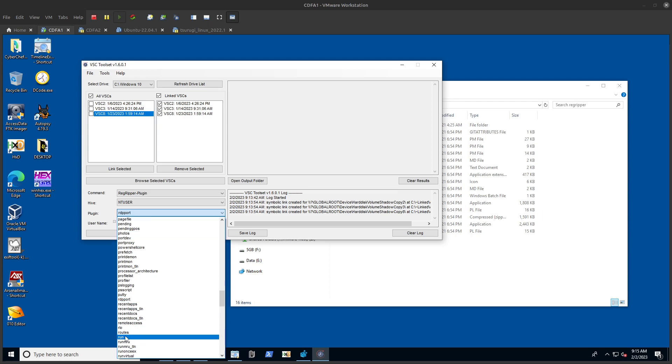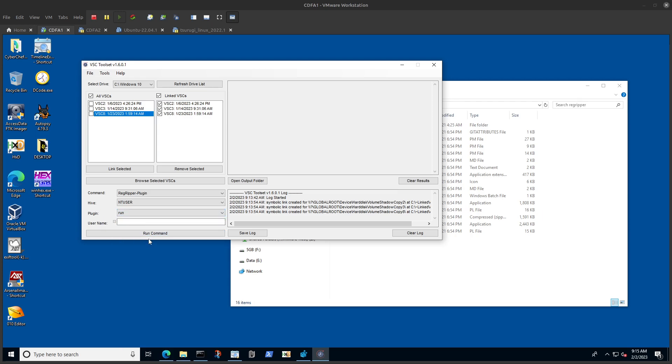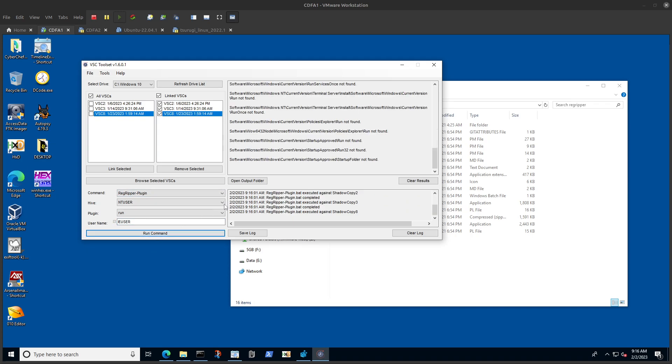Select the hive that we want to test against, and then the plugin, which is our run key. We wanted to test run, so if we go down and select run similar to what we did. You can select the user that you want - I'll say I user, which is the one I want to test, but in all three volume shadow copies. Now I hit run, and as you can see the results have been done.